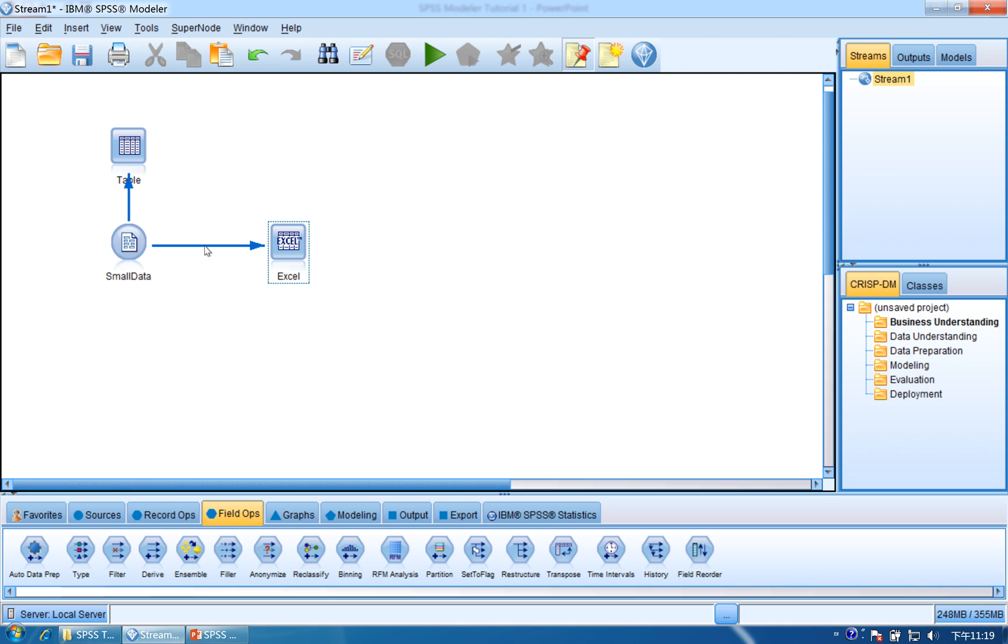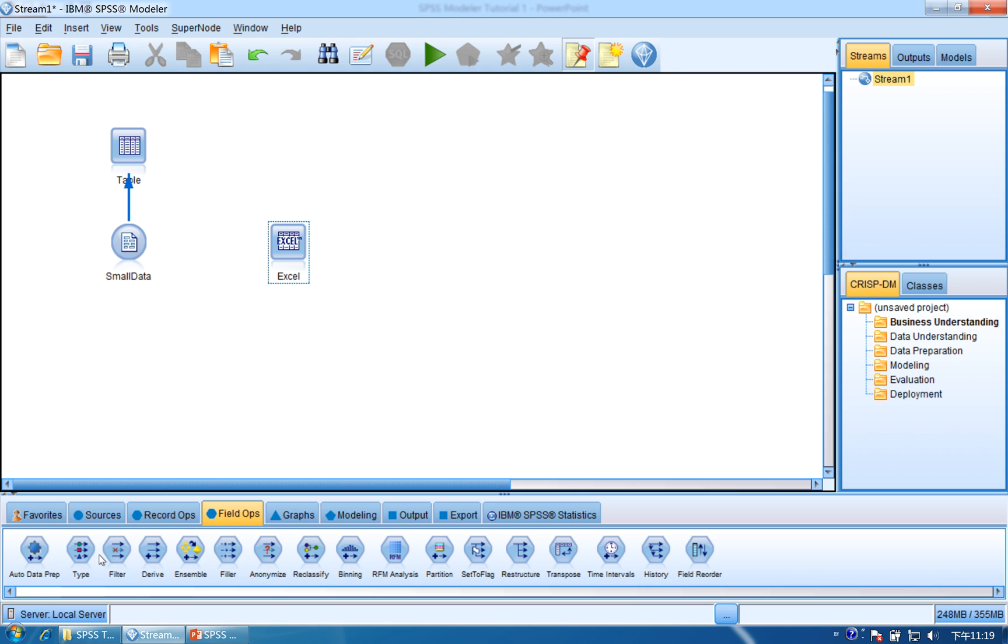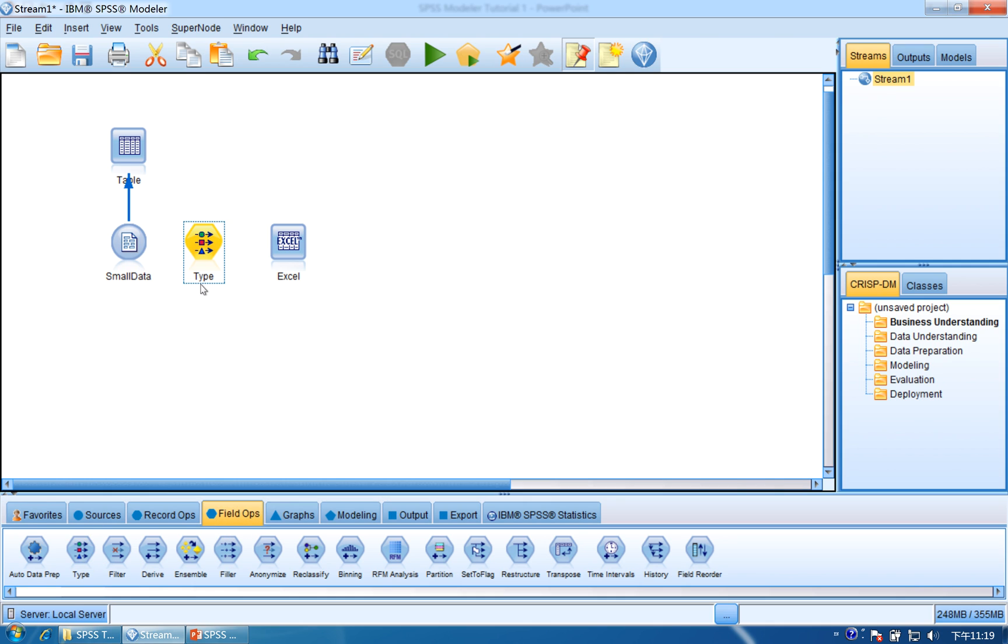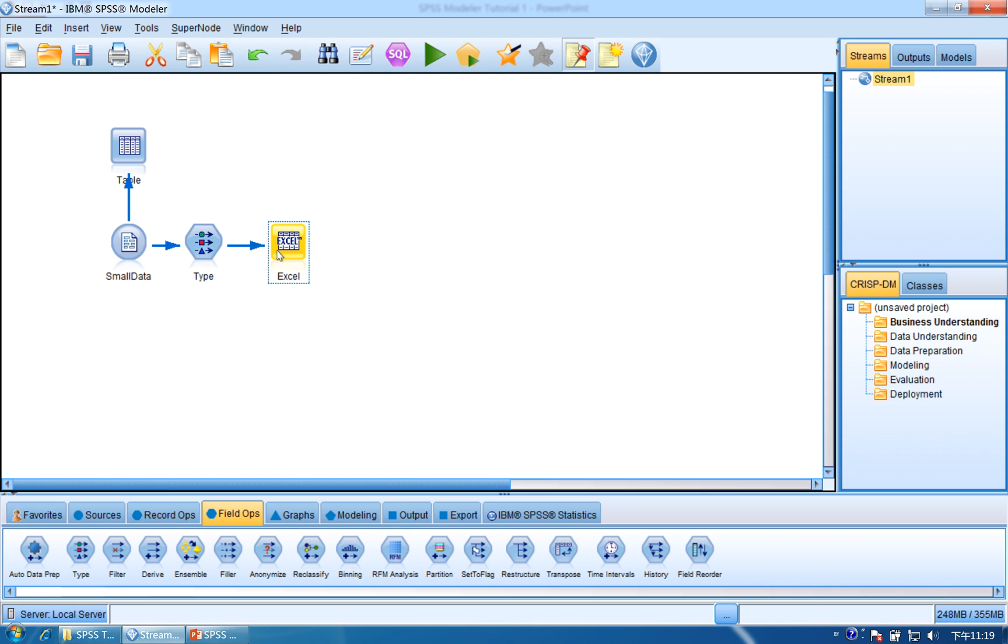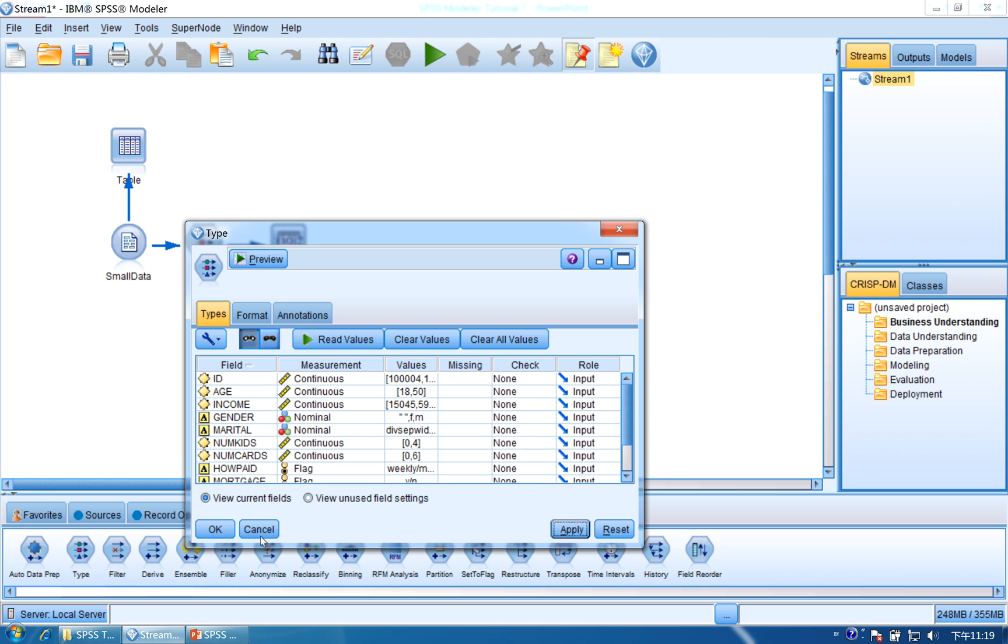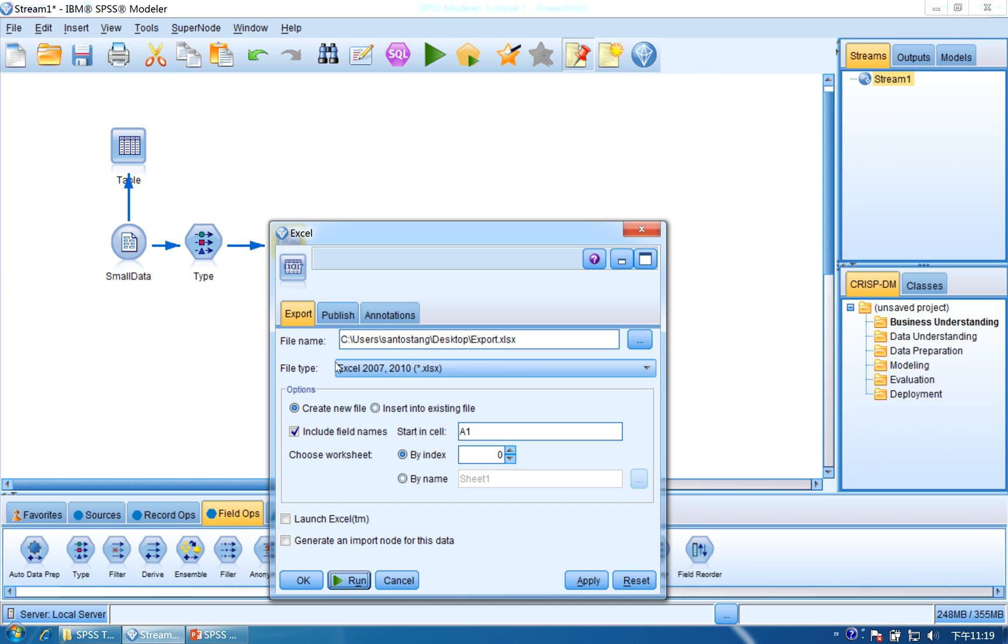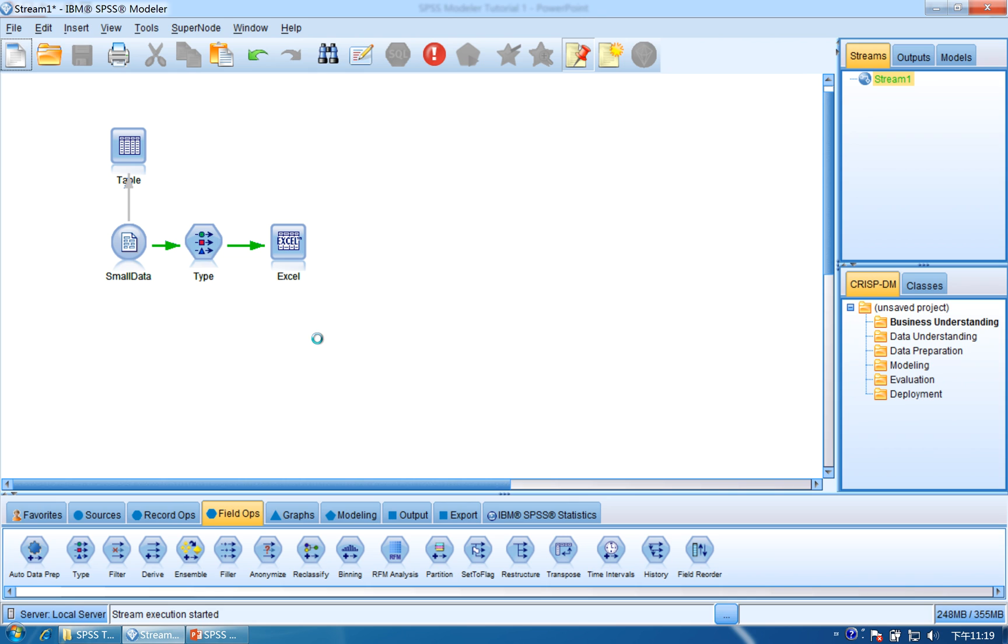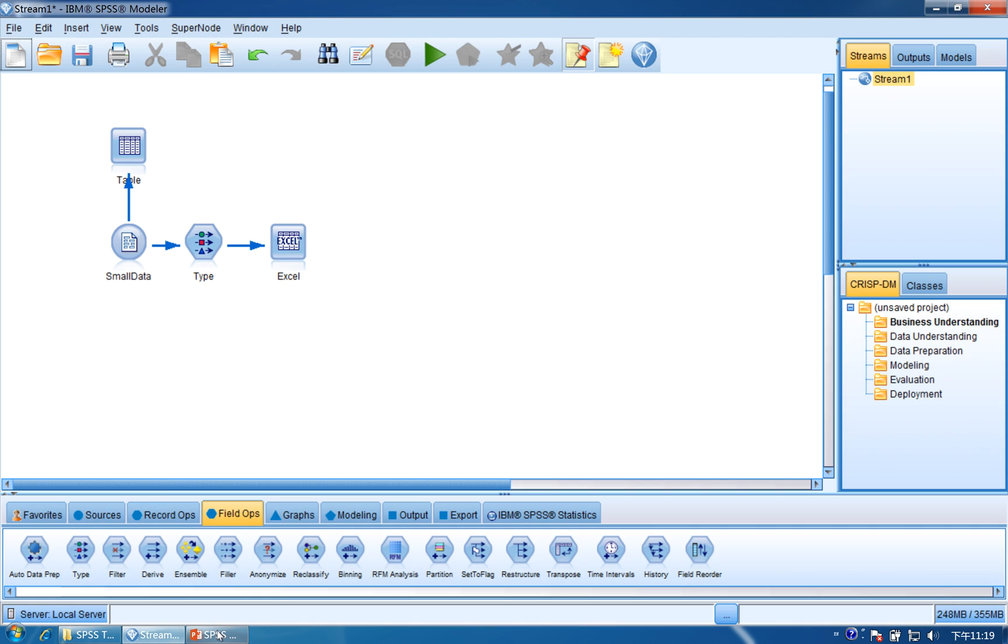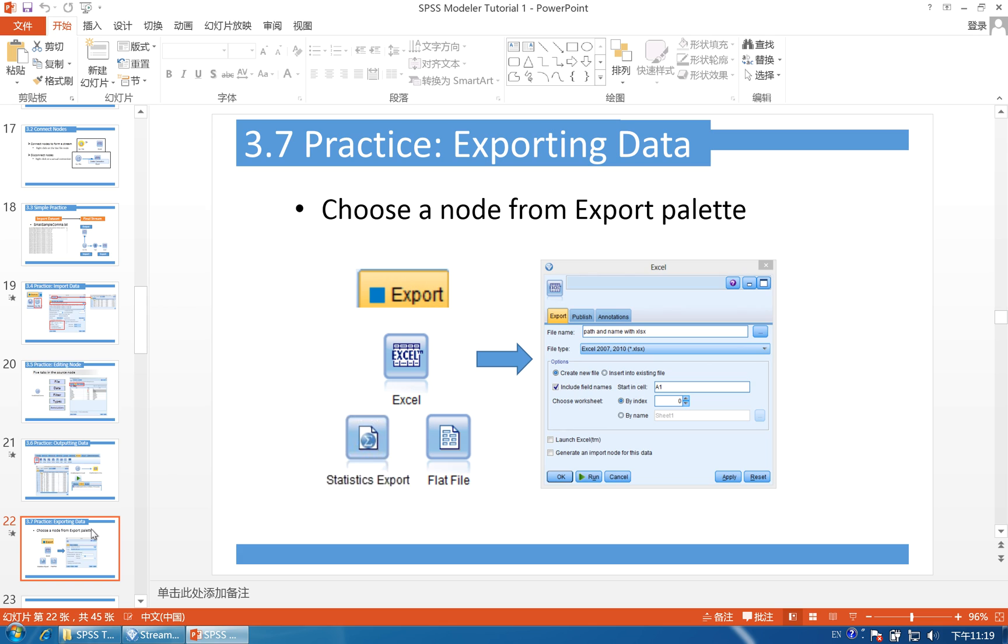First, we disconnect this connection. Click field ops and find type. Drag and drop the type into the canvas. Connect the small data to type, then connect type to Excel. Click type and click read values, click apply and OK. Now we run the data and it should work fine. It will export the data to desktop. Here we see desktop, that is export. So we have exported the data to desktop and finished the export data.